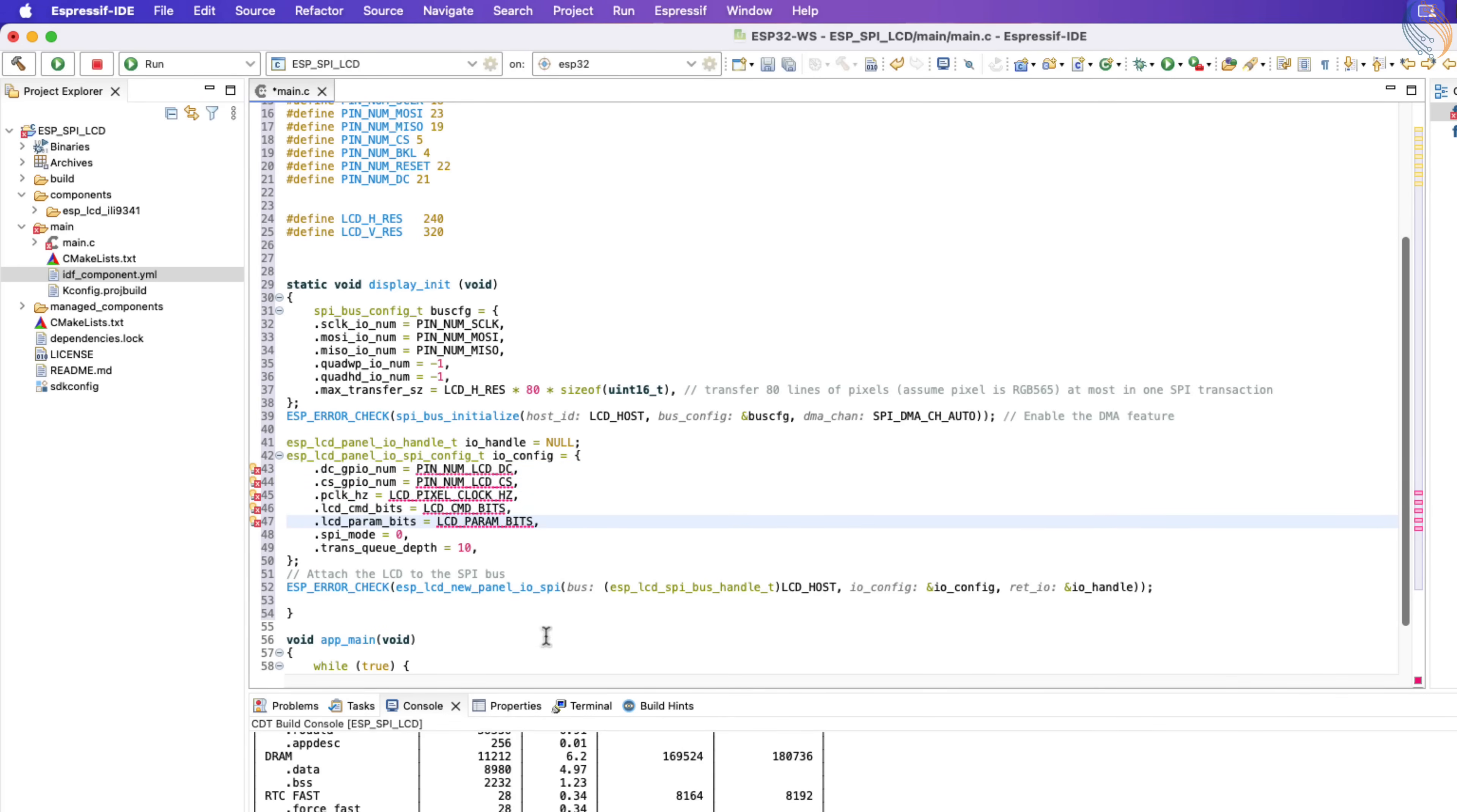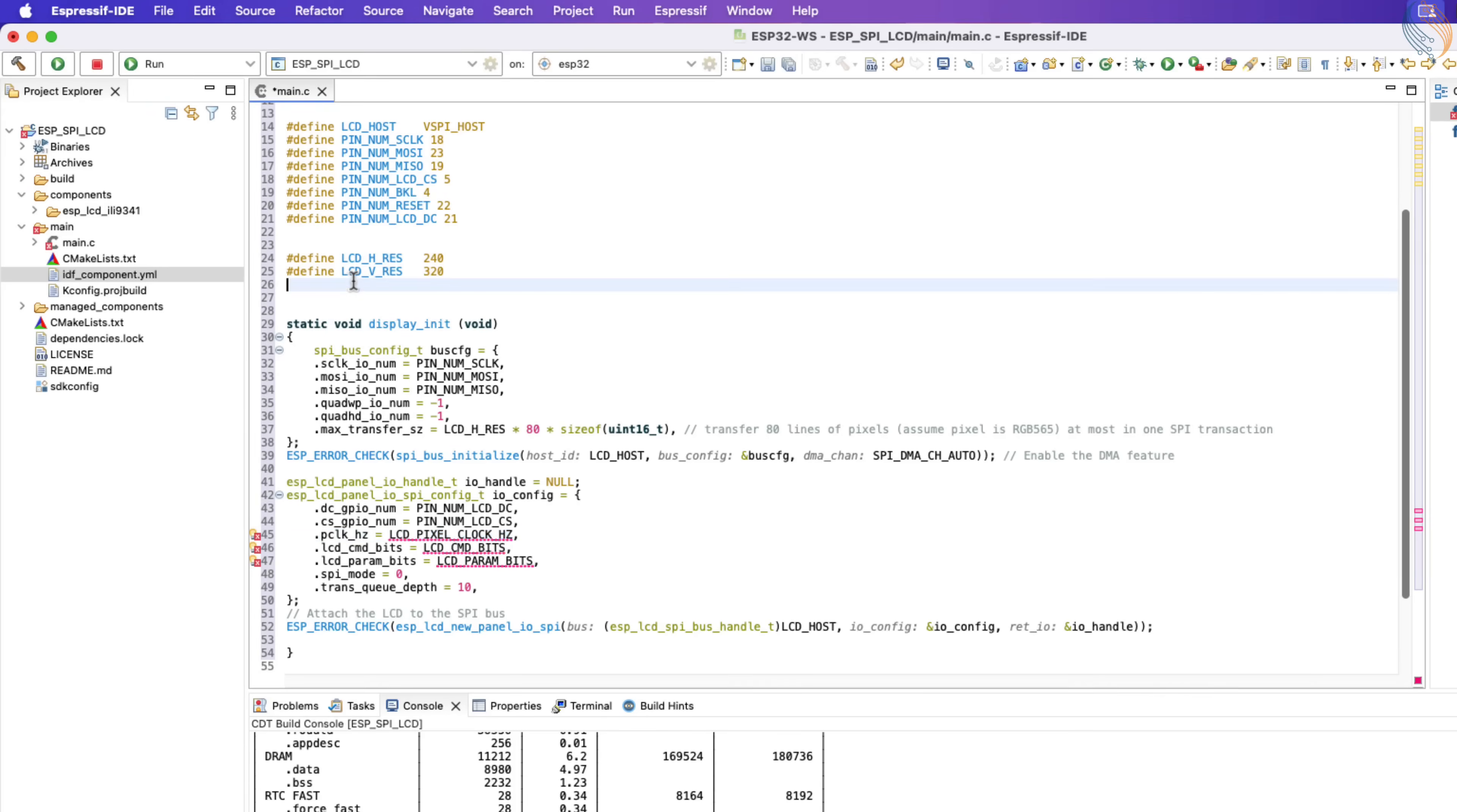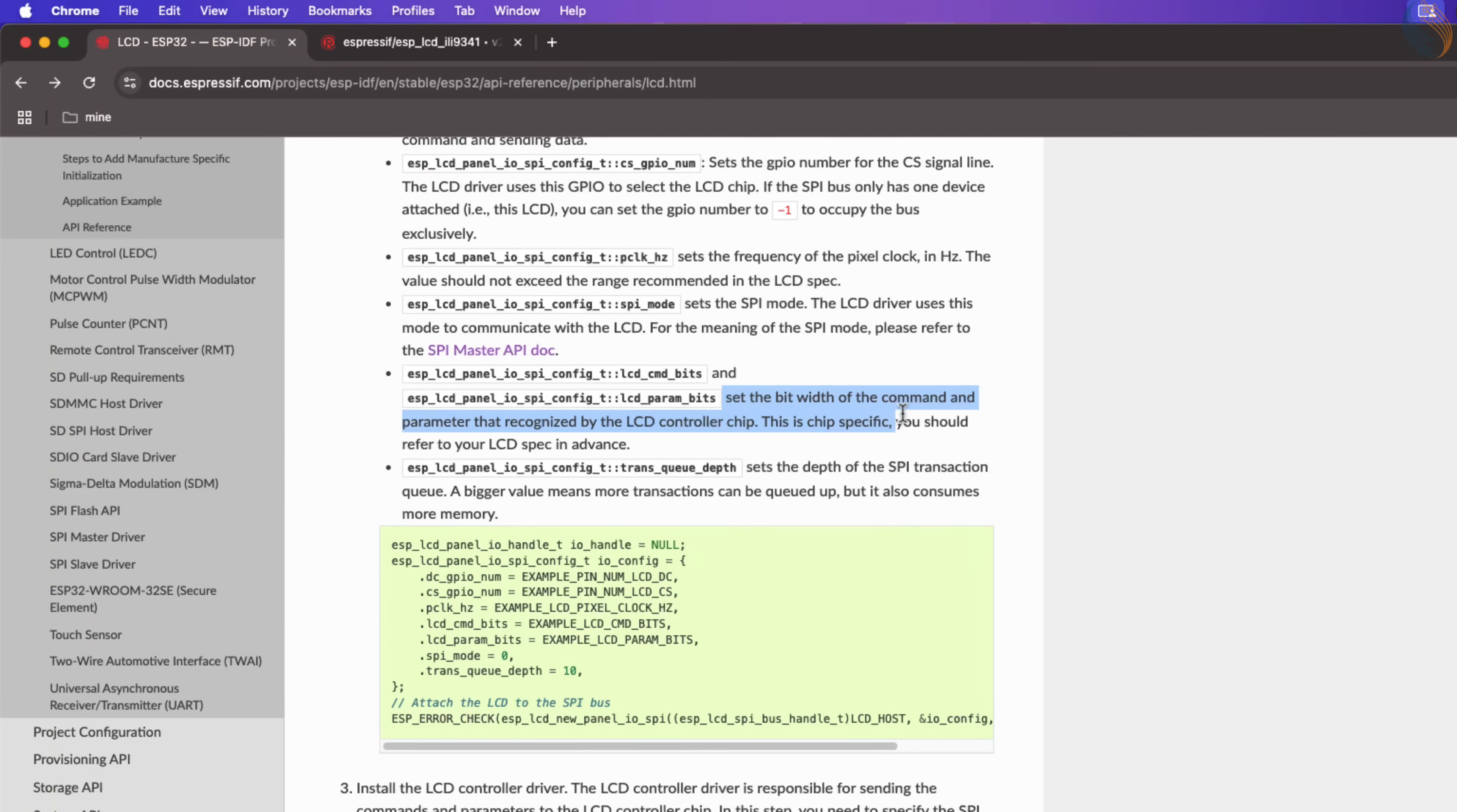Alright now comes the new definitions. The pixel clock determines how quickly the ESP32 can send data to update the LEDs, thus controlling the refresh rate and animation speed. I am setting it to 20 MHz. The command and parameter bits set the bit width of the command and parameter. ILI9341 uses an 8 bit wide command and parameter, so let's set it to 8.